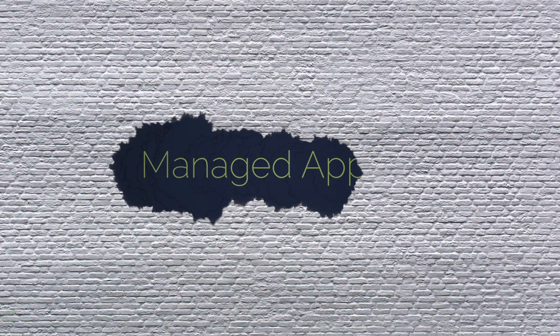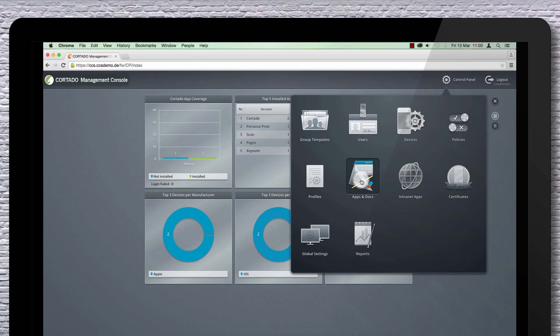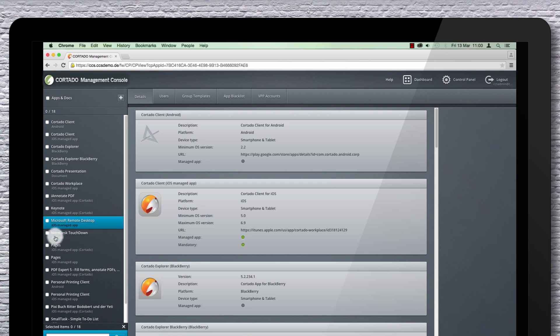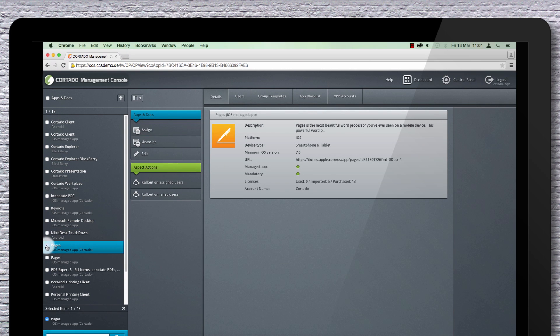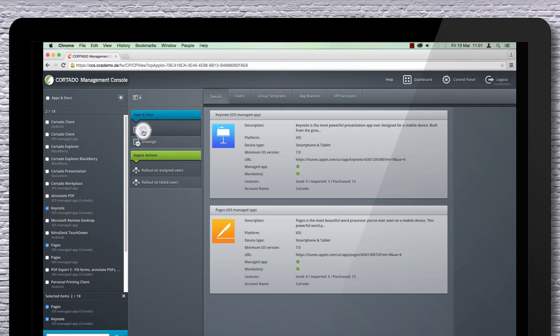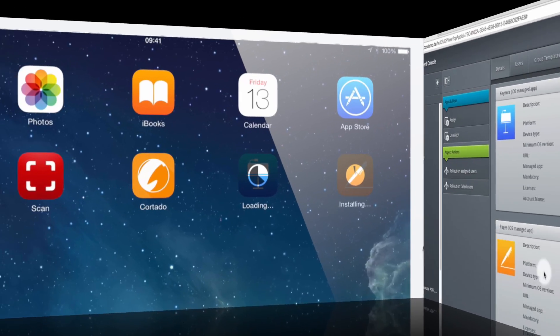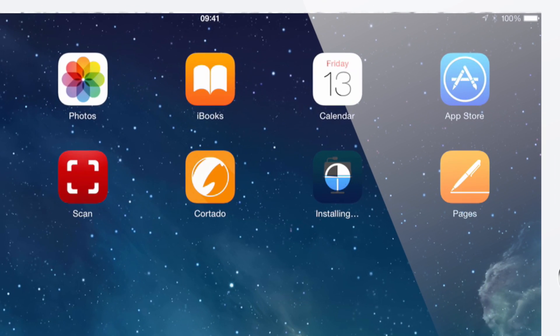Let's start with the apps. In the Cortado Management Console, choose the apps designated as secure. These then appear on employees' iOS devices.